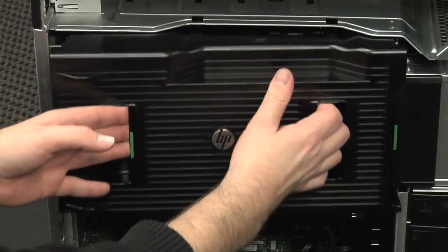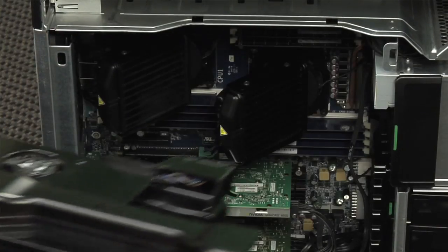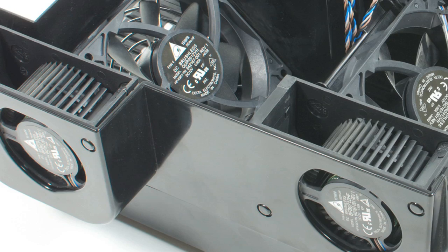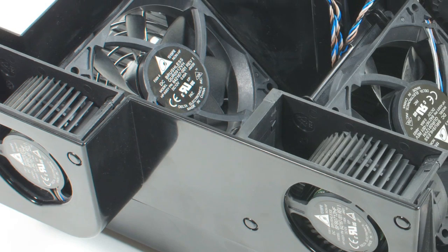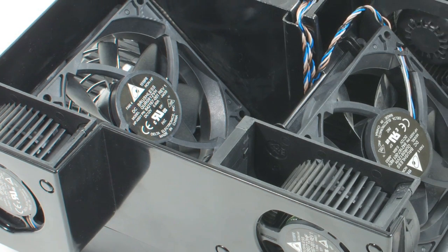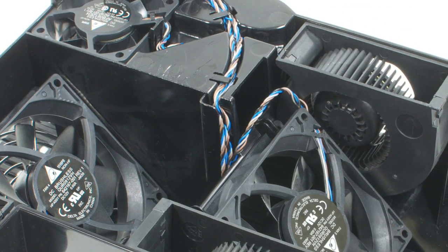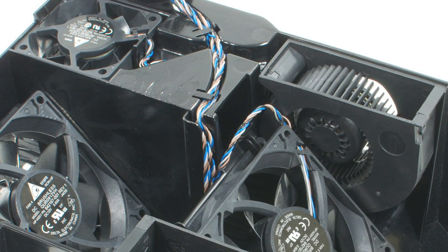The motherboard and memory cooling assembly is next. This large plastic unit has six separate fans, one for each processor and one for each of the machine's four memory banks.